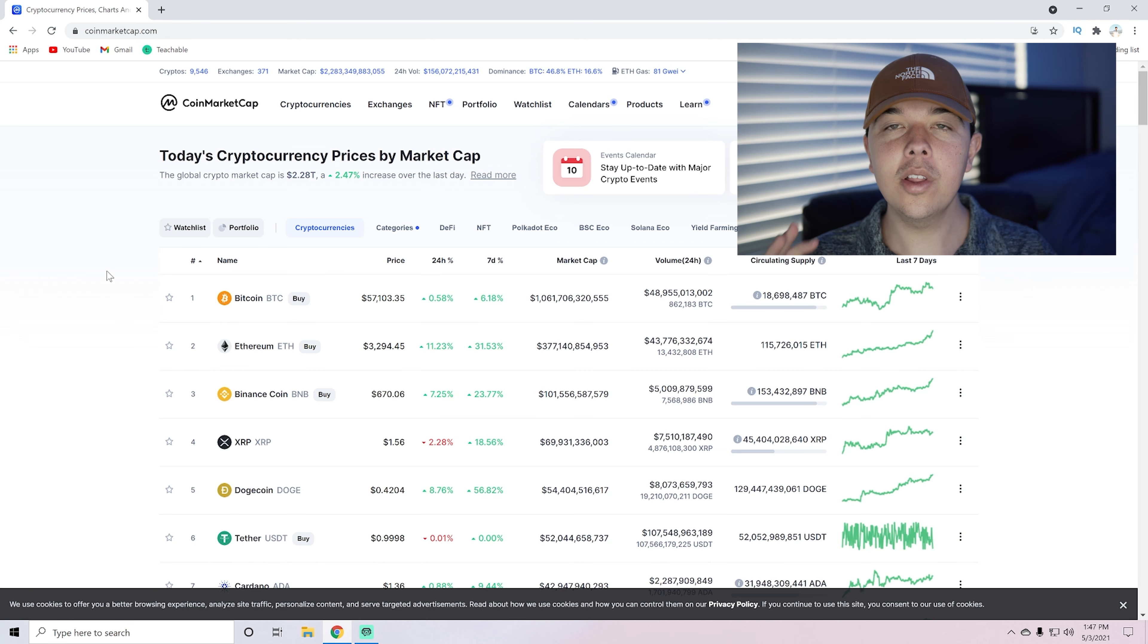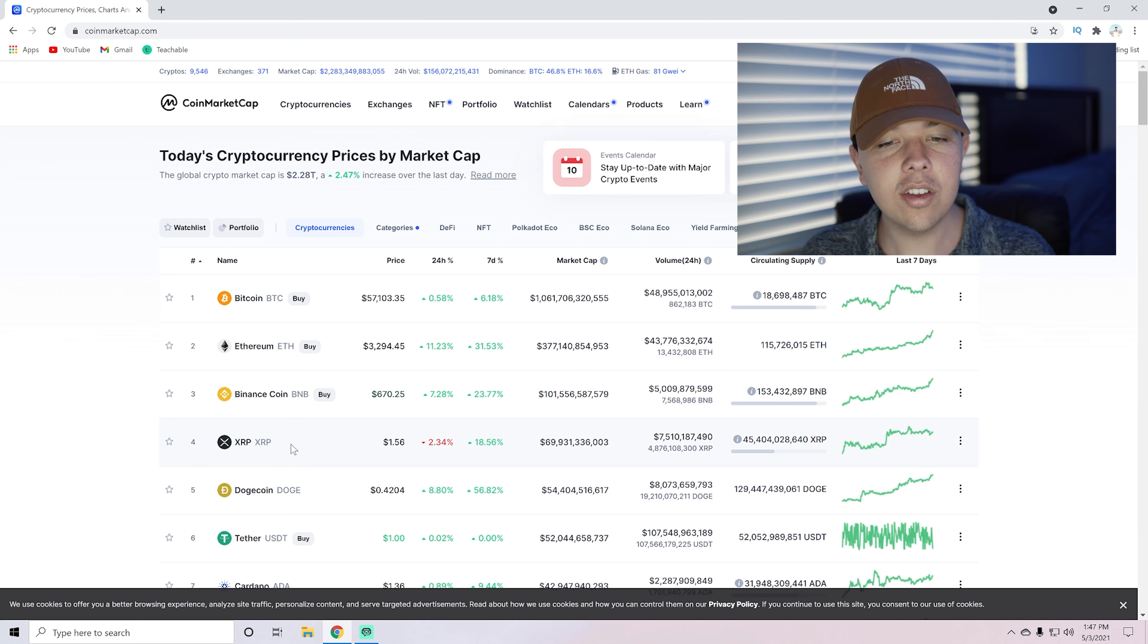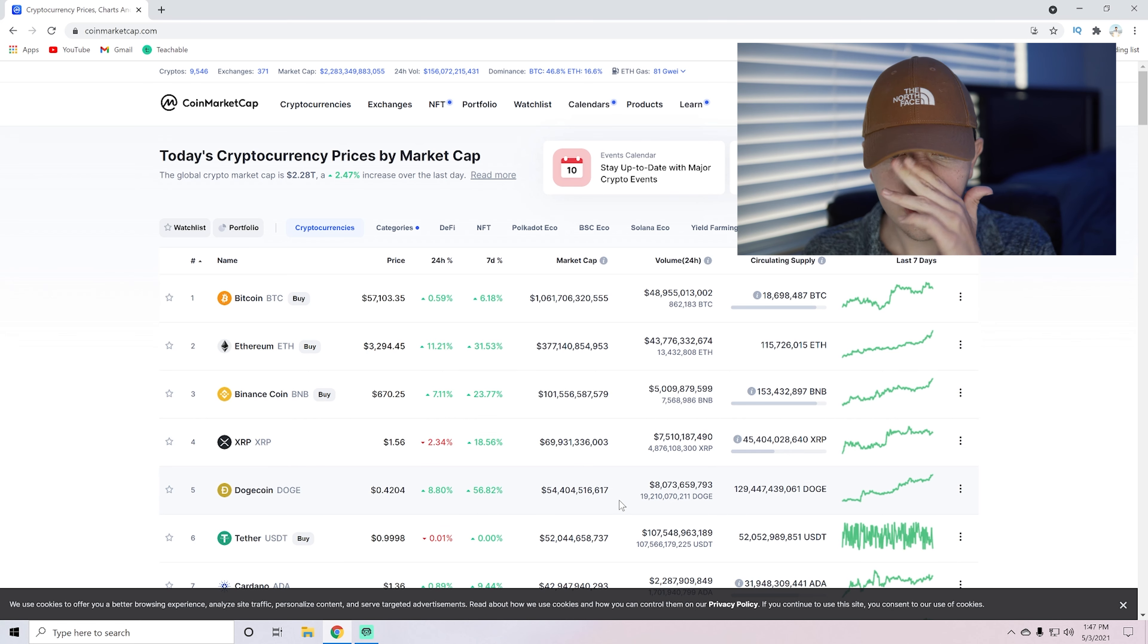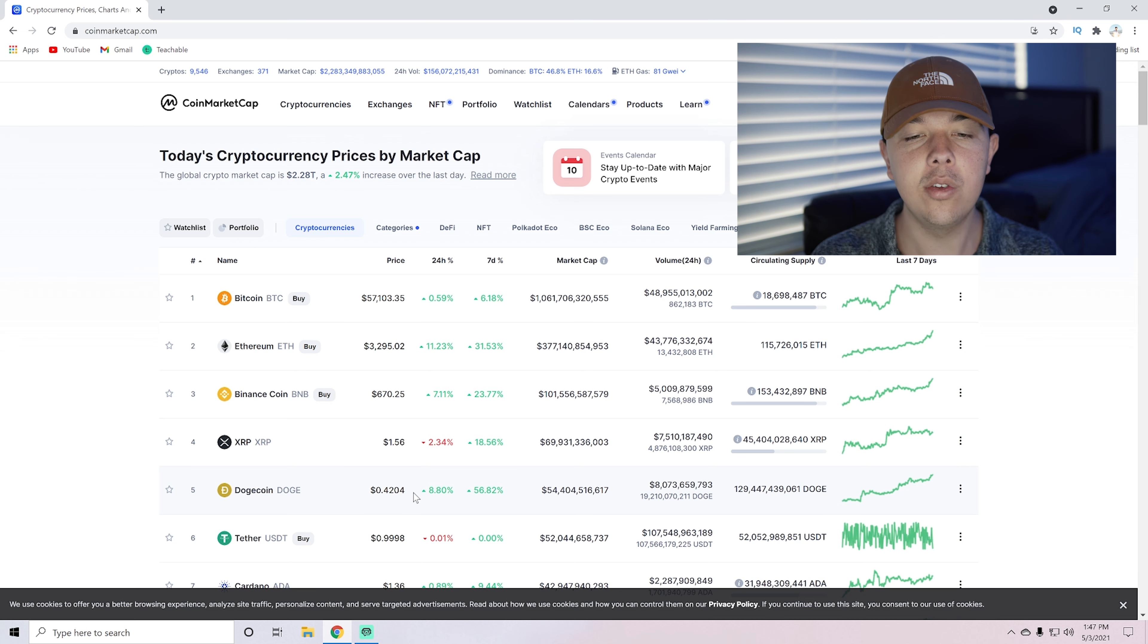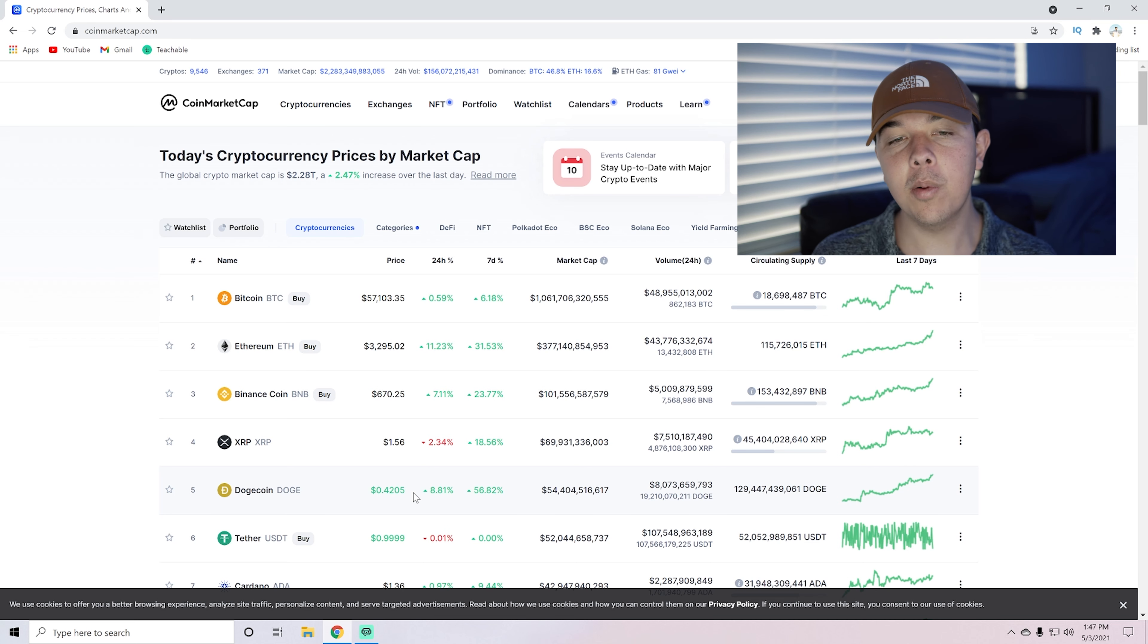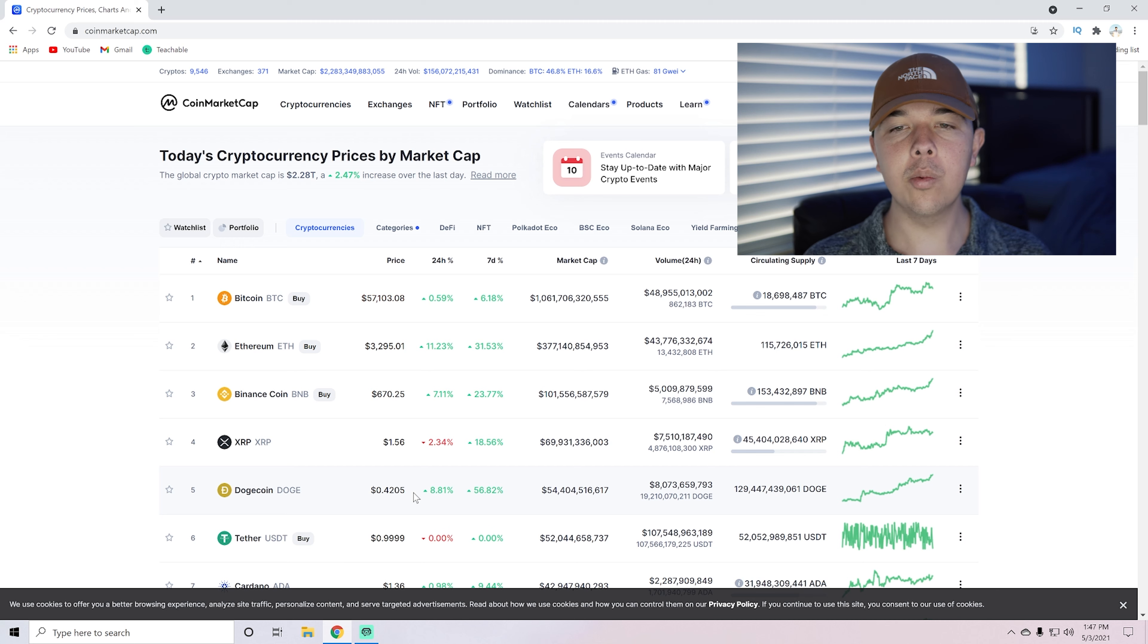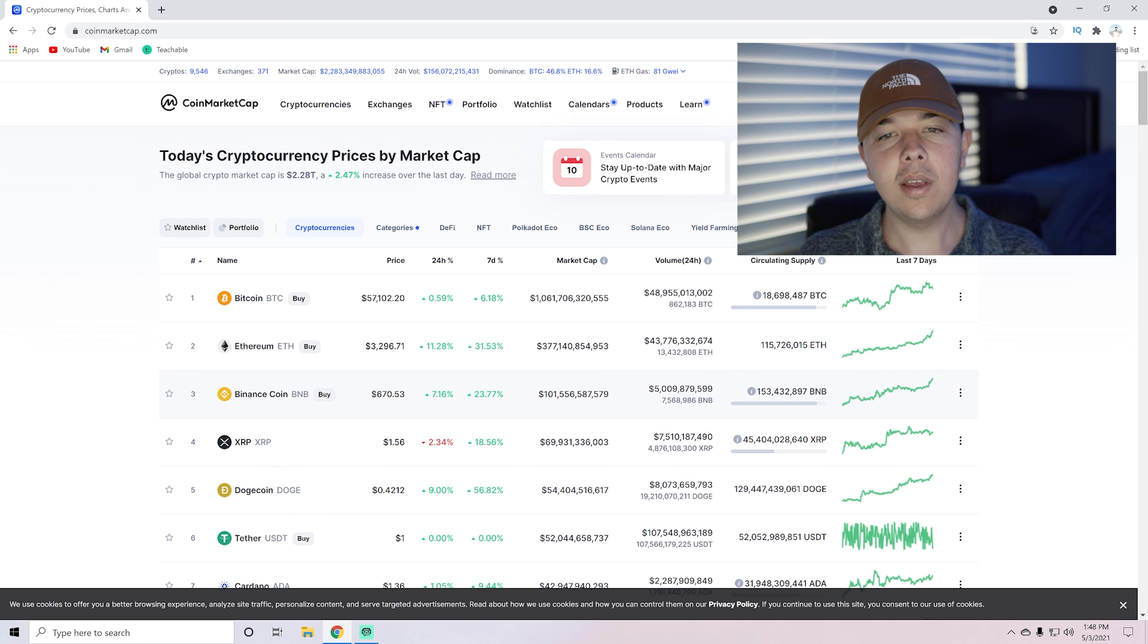All right, and now we can go into a little bit of the technical analysis. So XRP is actually the fourth largest coin by market cap, more than Dogecoin. Dogecoin has about $54 million market cap, and Dogecoin's basically at a high at $0.42 right now. XRP is only $1.56. And a lot of people like to get in on coins that are less money, even though really market cap is all that matters.